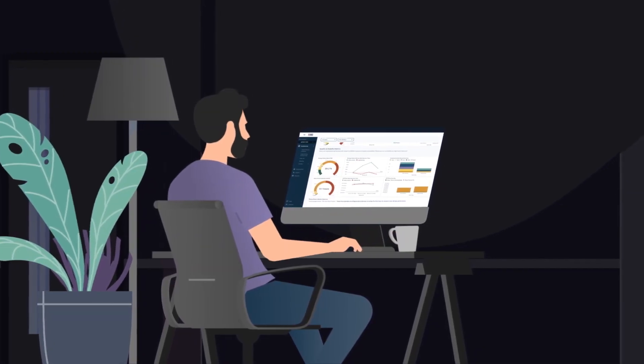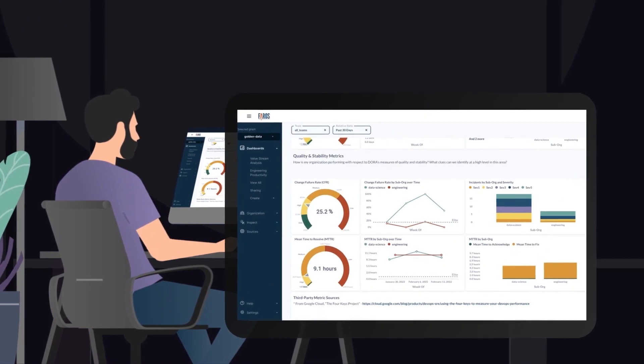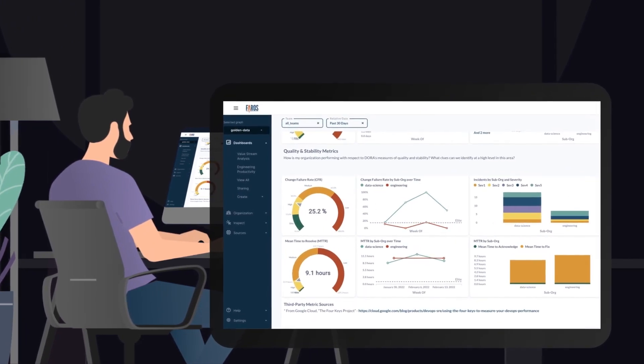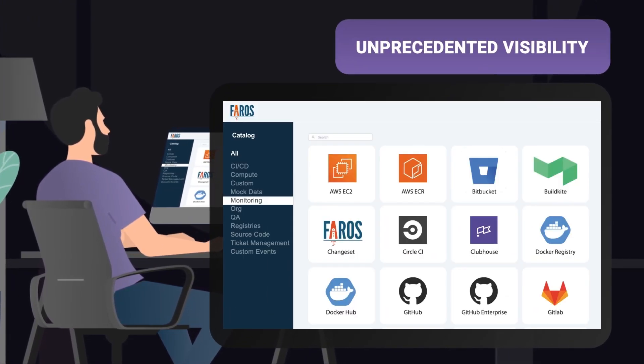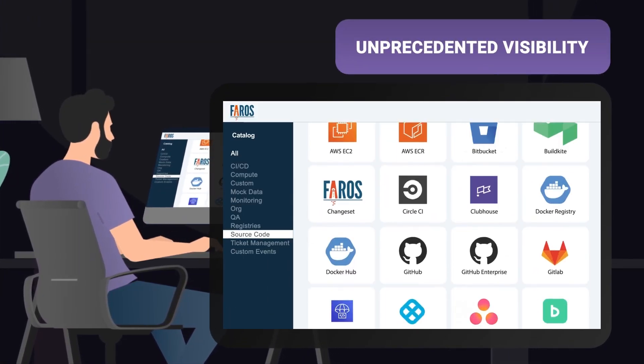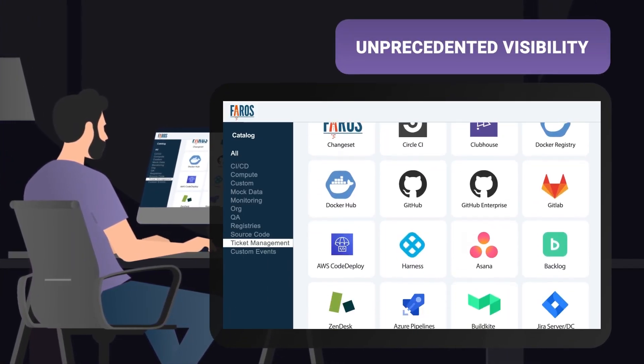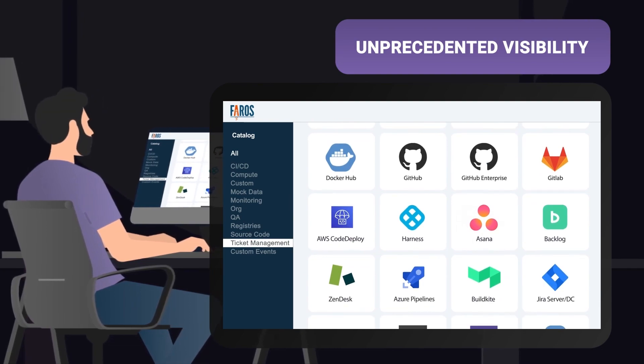So you get the answers you need in minutes. Now you can connect all the dots across your engineering data sources.